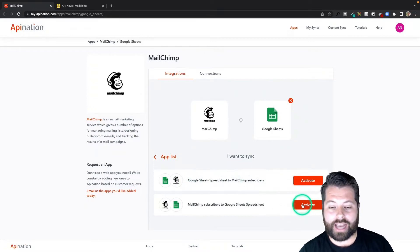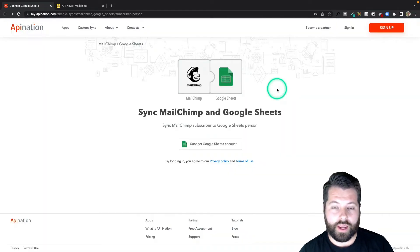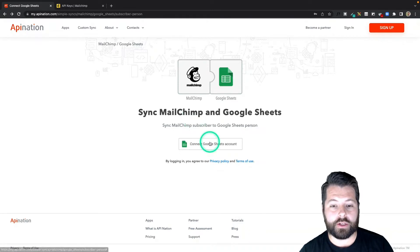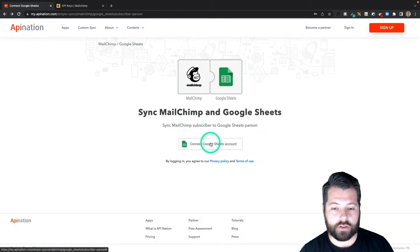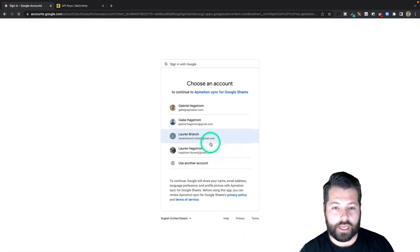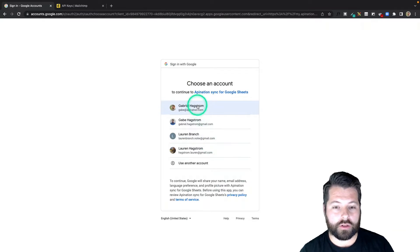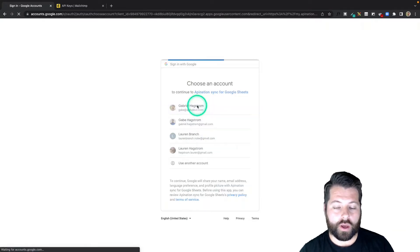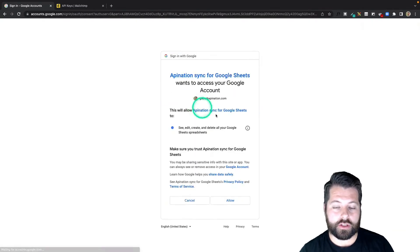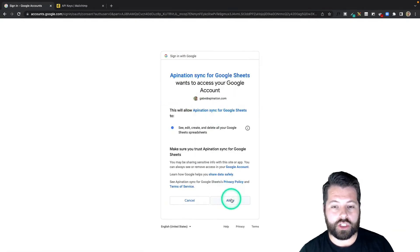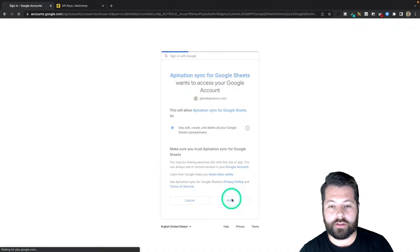I'm going to hit Activate on this sync, and the first thing it asks me to do is connect my Google Sheets account. So I'll click the button and I'm going to choose the Google account I want to sync this to. This is the Google account where the sheet is going to live in Google Drive.